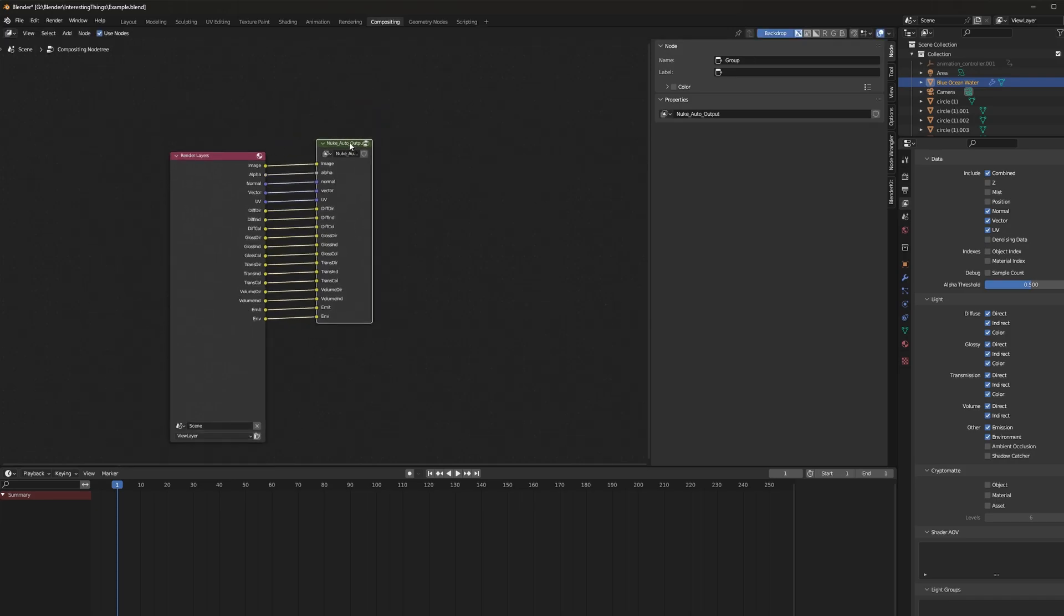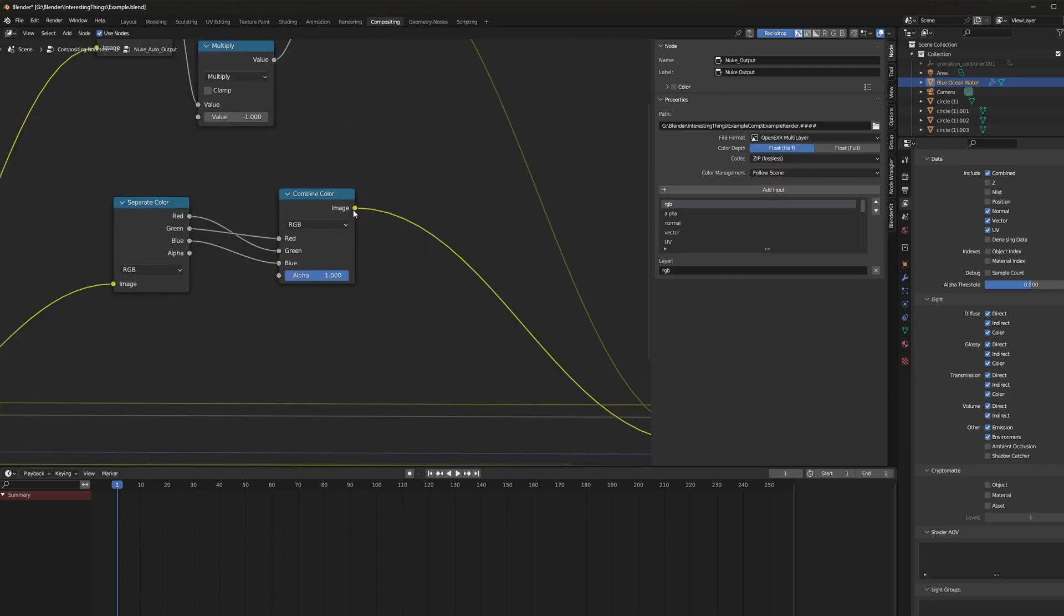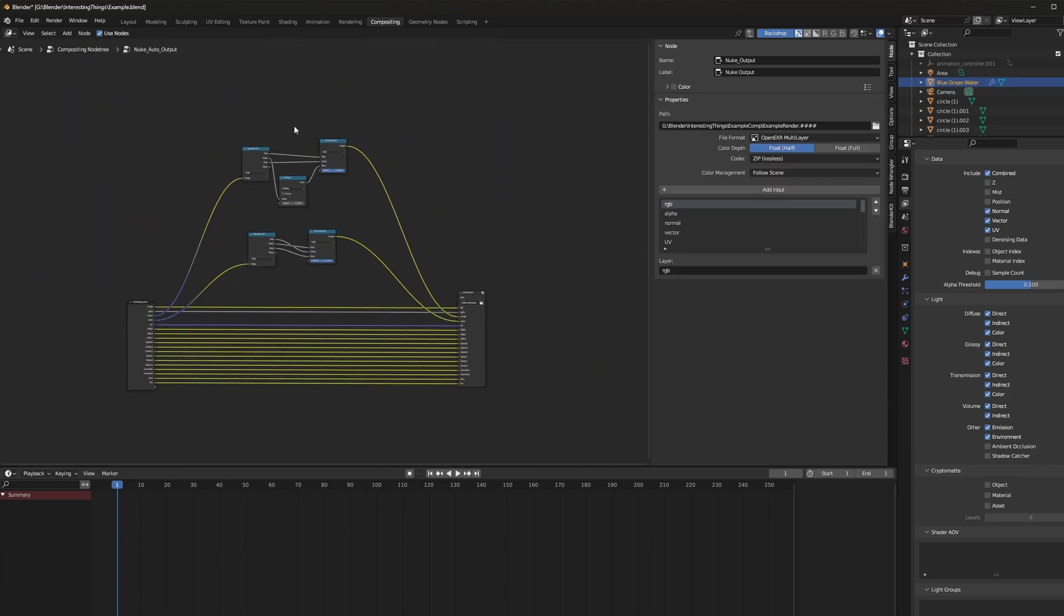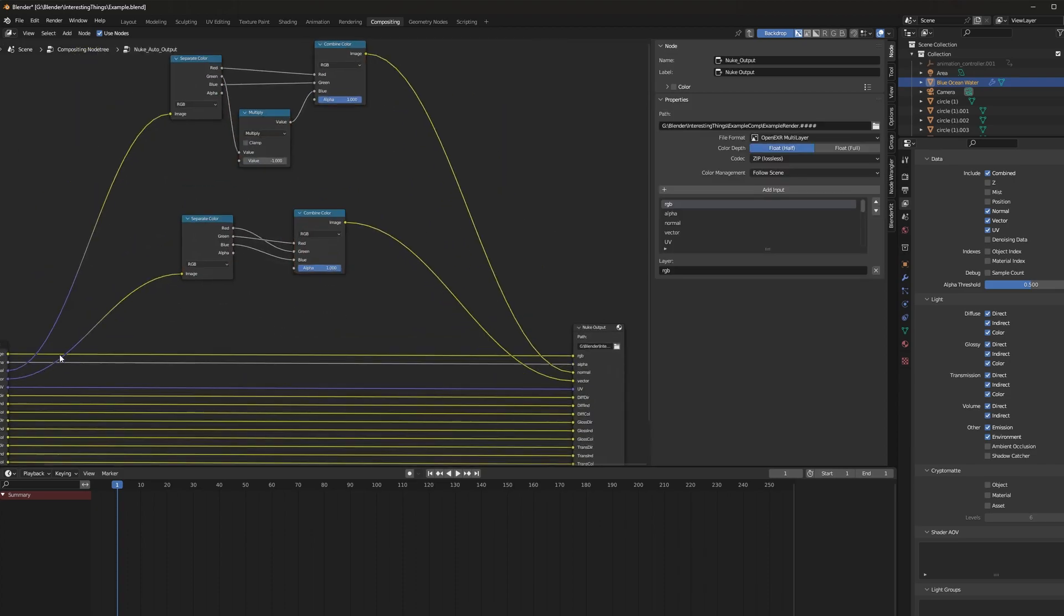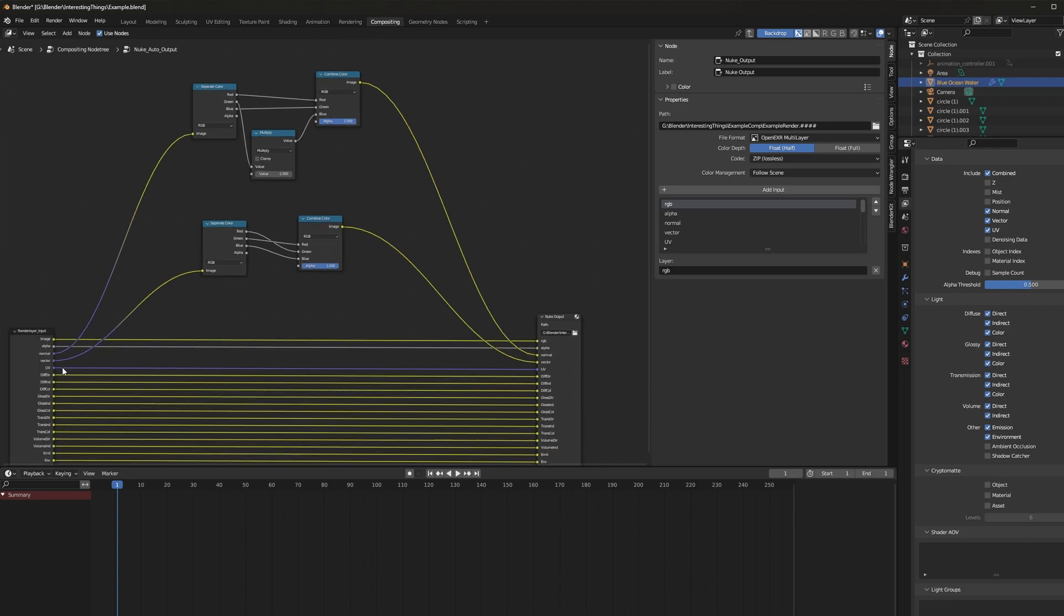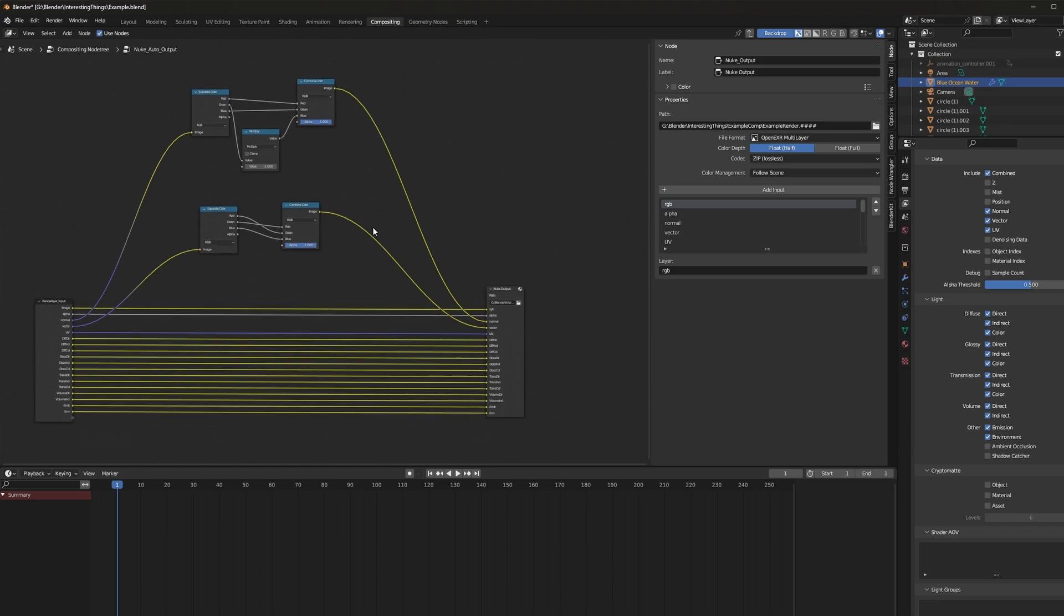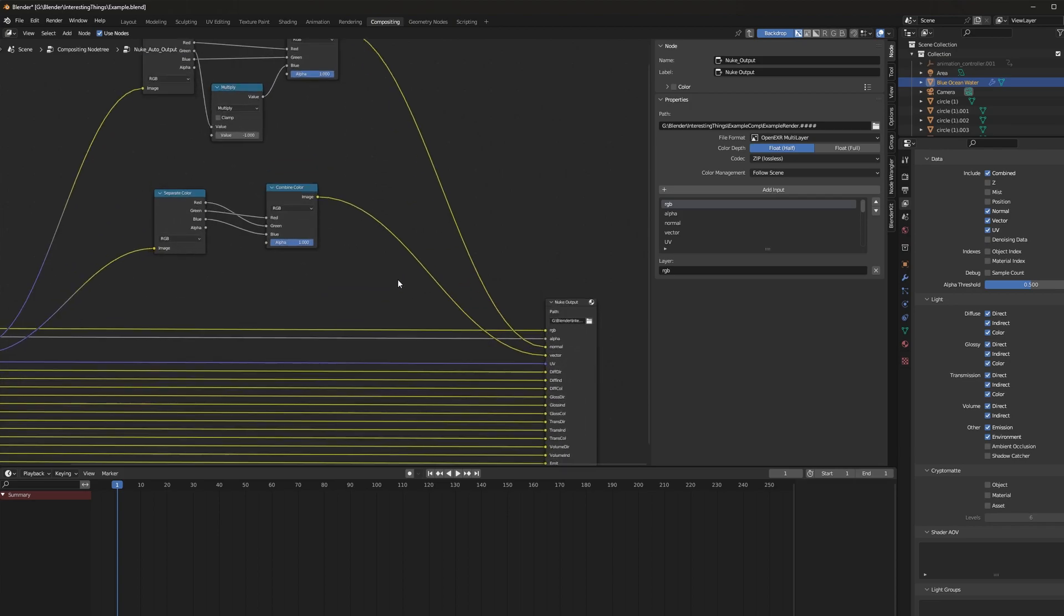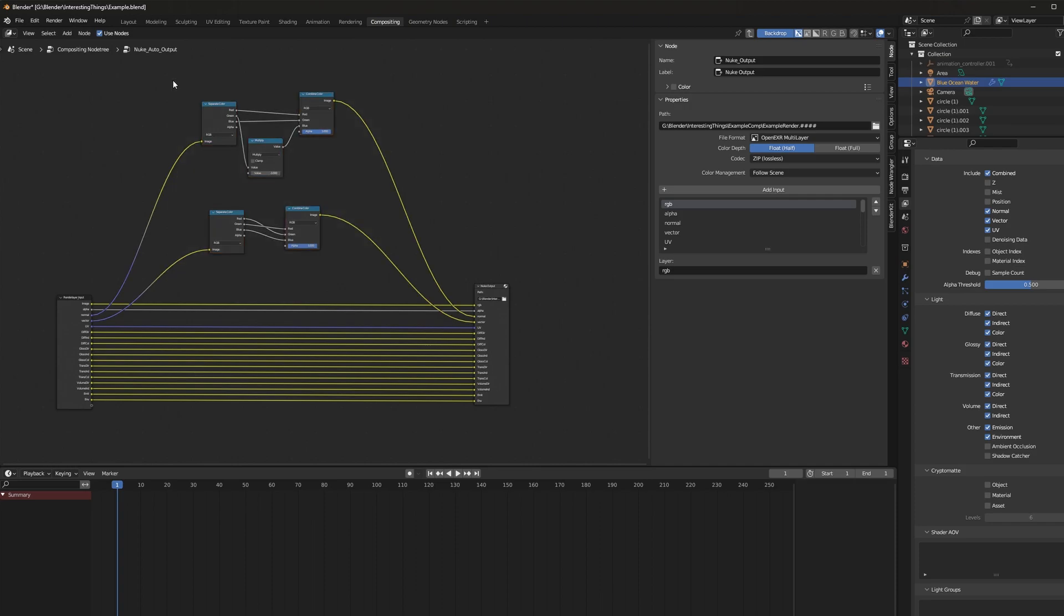So let's go ahead and dive into this auto output by clicking on it and hitting tab. And then it's going to jump us into here. You can ignore this for now. This is just converting your normals and vector passes into ones that are making Nuke happier. If you don't plan to use them, you don't really need to know them. I'll dive more into this stuff in a later video.